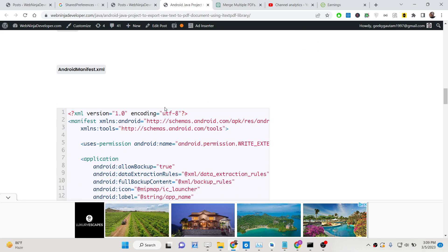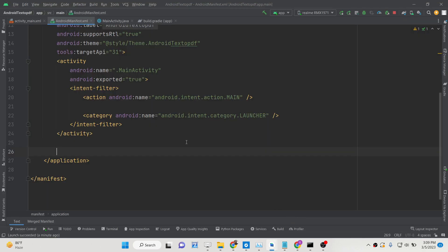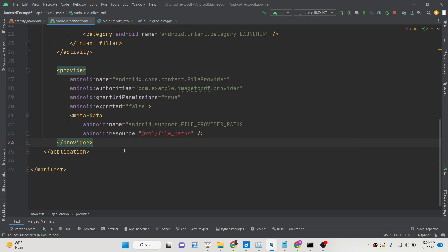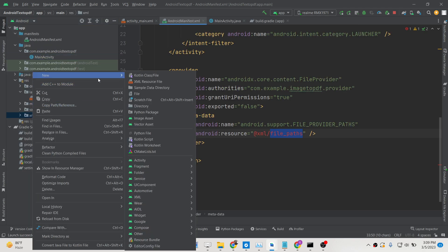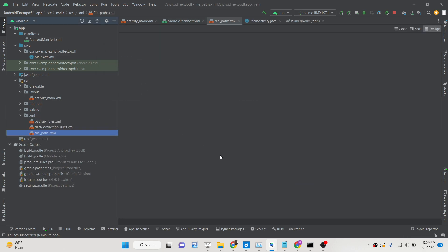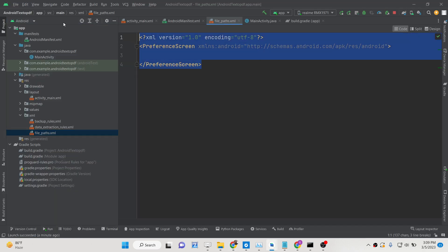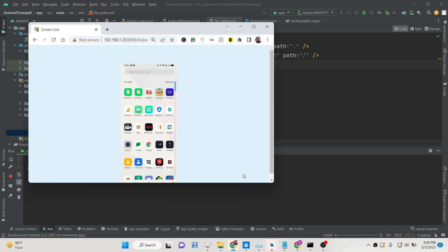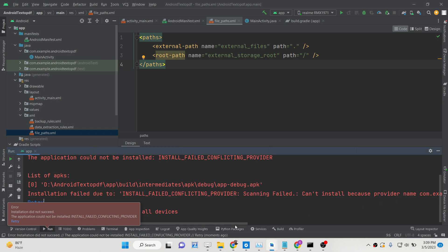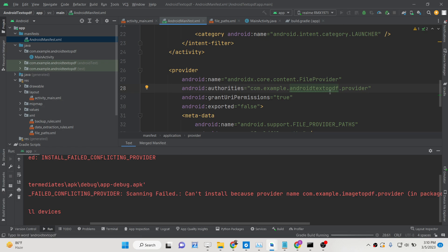Copy and paste the provider code into the manifest — this tells Android where to save the file. Inside your res/xml directory, also create a new XML resource file called file_paths and paste the required code there. Make sure your package name is correct in the provider authority string.